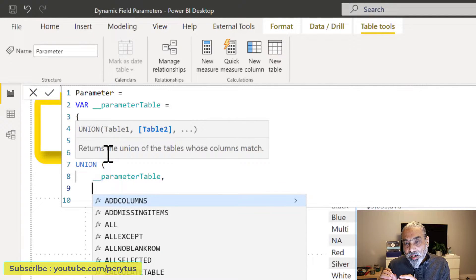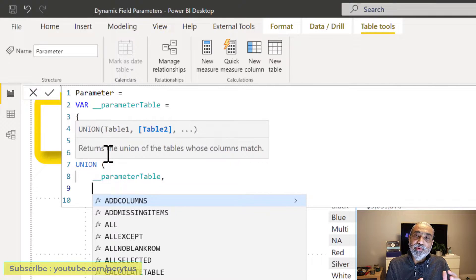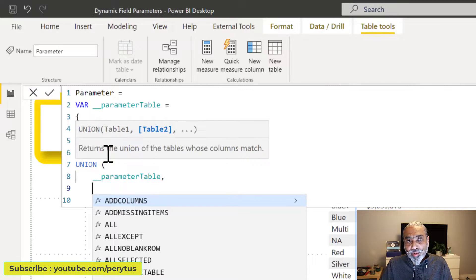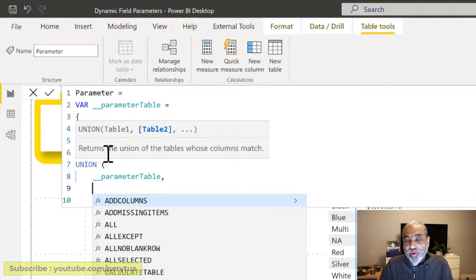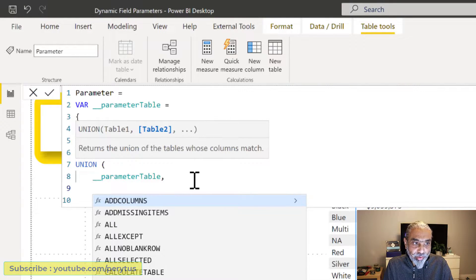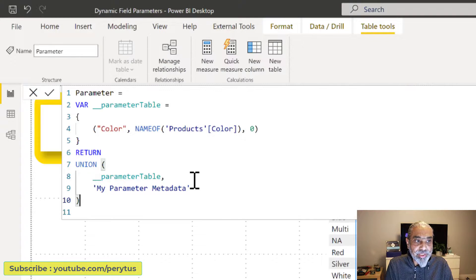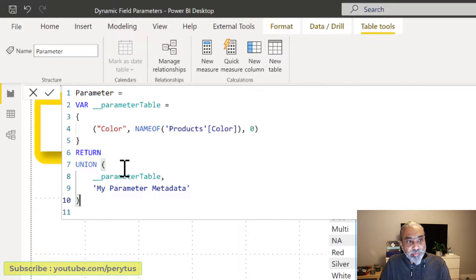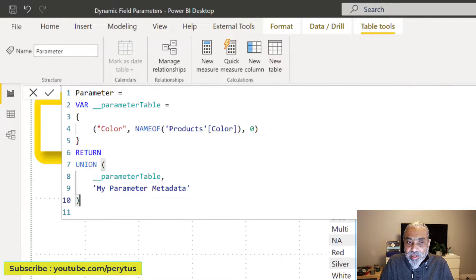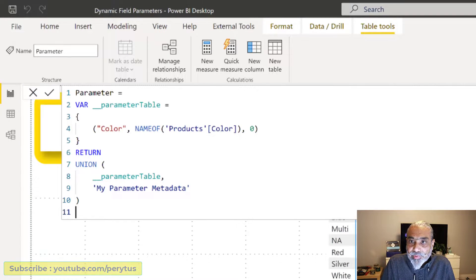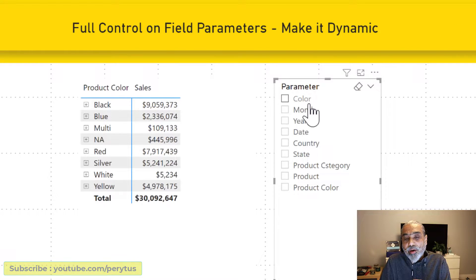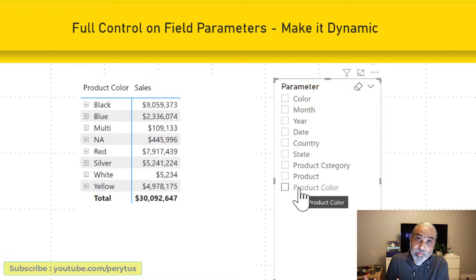We need to make sure the same number of columns exist in that table and that the order of the columns is correct: the first column is the parameter name we see, then the parameter field, then the parameter order. Because in my case the order is correct, I'm going to directly append — using UNION — the external table to my parameter table created within Power BI. Once this append finishes, we will see all the columns: the existing color column and the other columns coming from our external table.